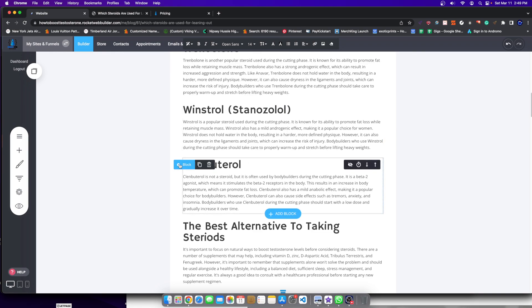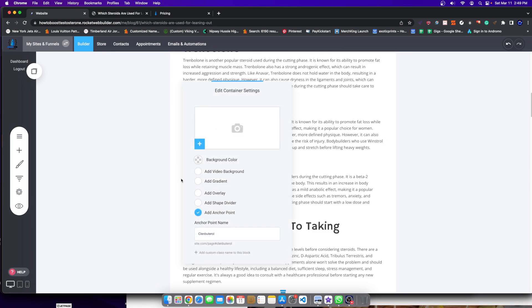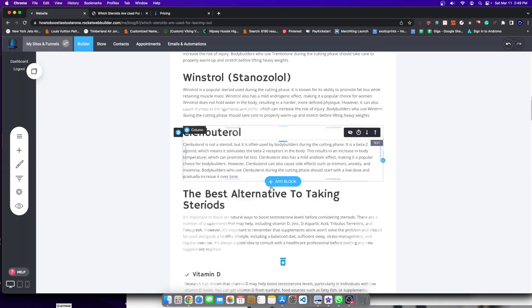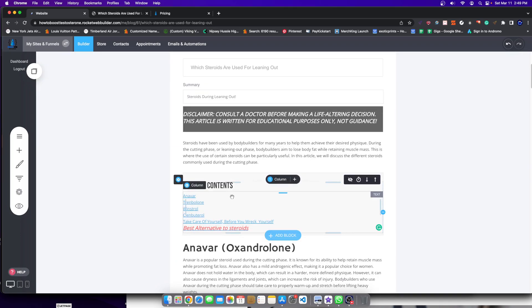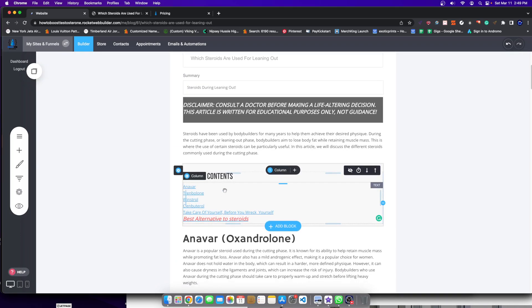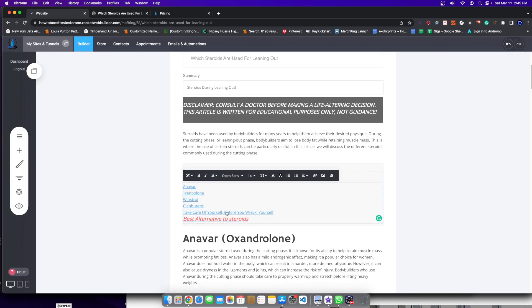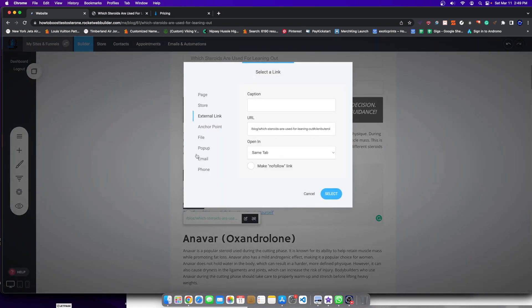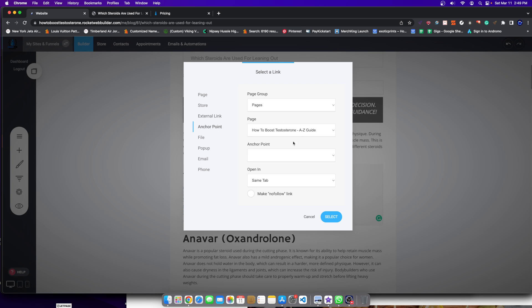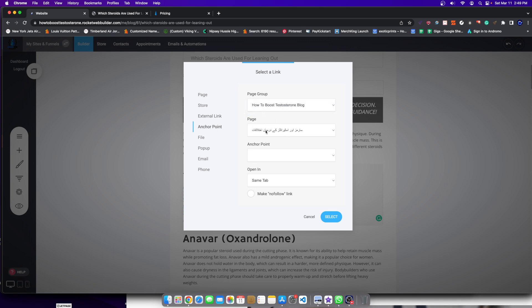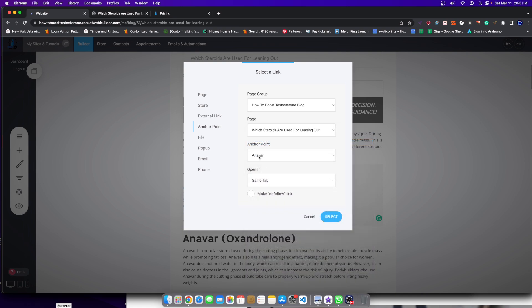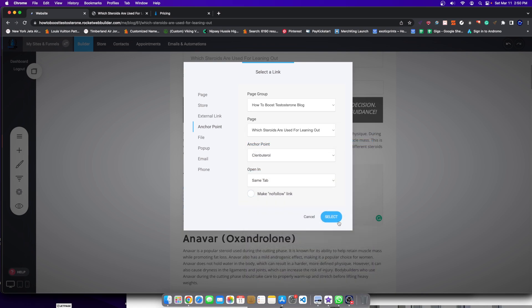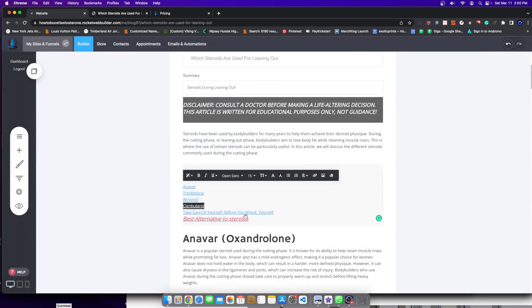The way I do this is I go to any single category here, like let's say any container, like Clenbuterol. I'll go ahead and select this block, and I will save an anchor point name. So let's say I call it Clenbuterol. Then when I want to link to it, I'll highlight Clenbuterol. And then I'll add a hyperlink. And then what I'll do is click on anchor point. And then this anchor point is I'm going to go over here, how to boost testosterone blog. And I have to locate my actual blog, which is this exact same one. Then I'll find Clenbuterol, click, and then select. And that's it.